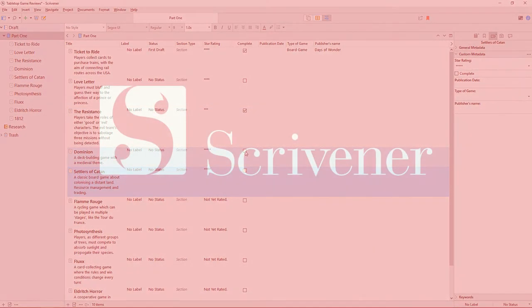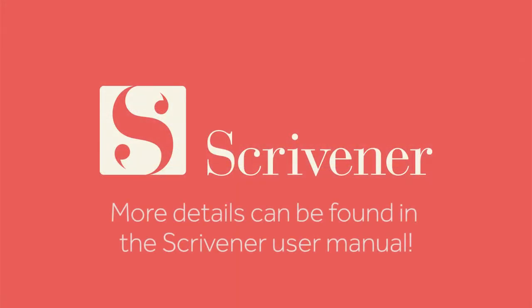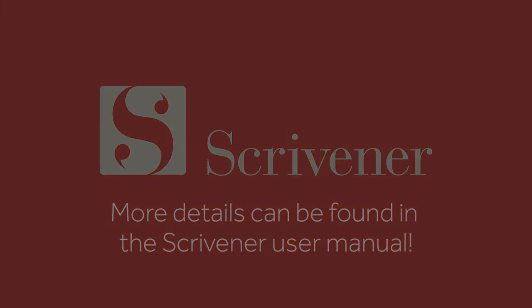That's all we're going to cover in this video. If you're interested in learning more about Scrivener, our other video tutorials and guides should be linked nearby. Thanks for watching, and happy writing!